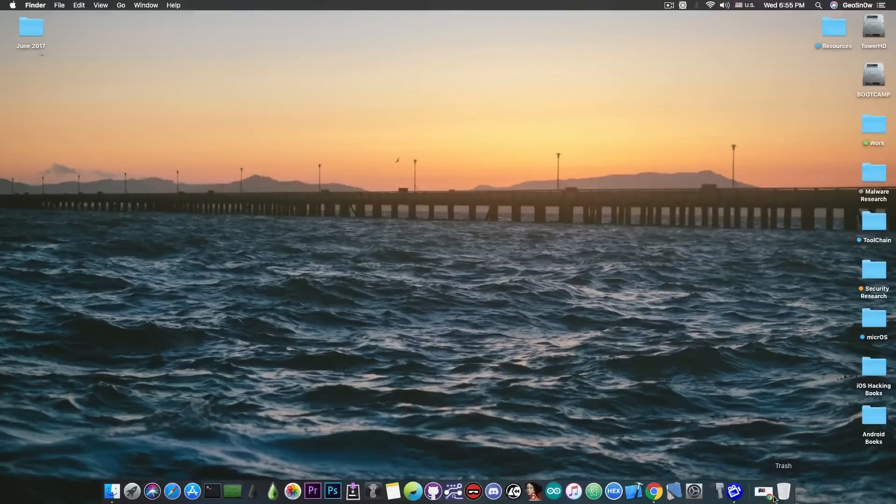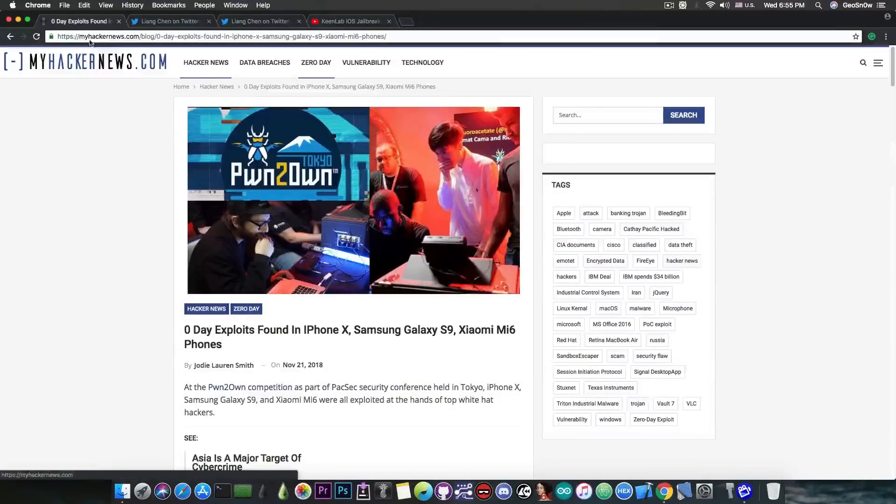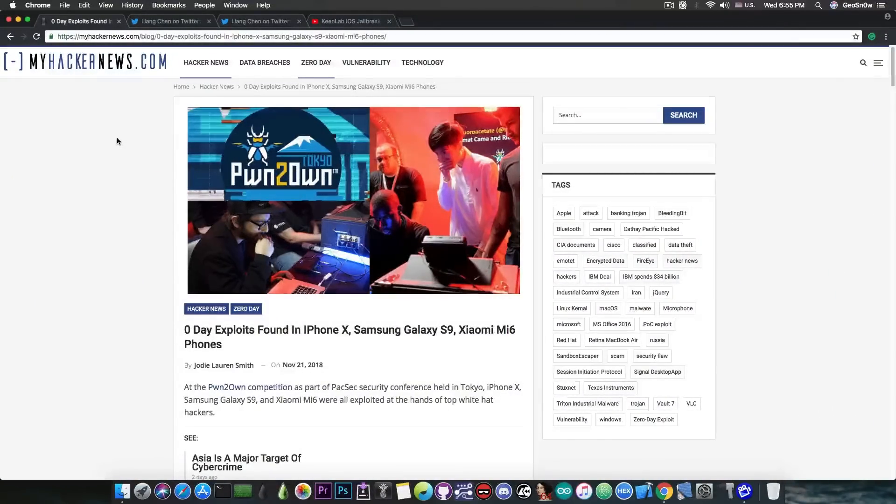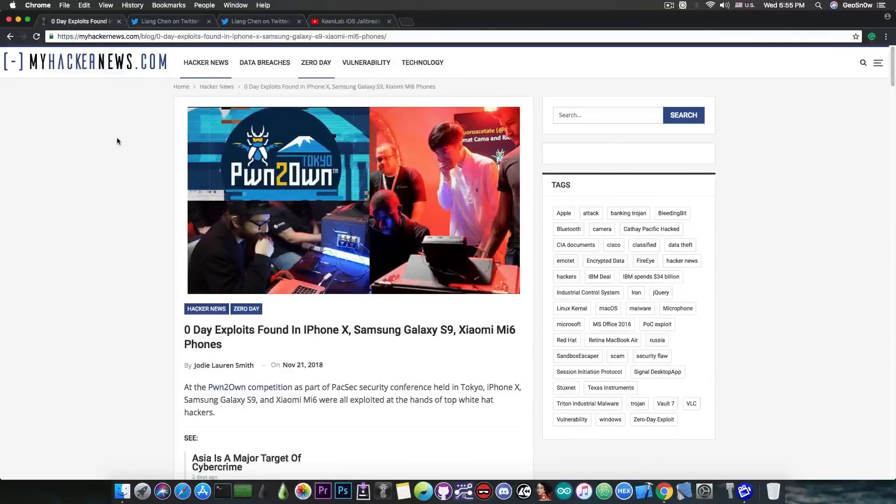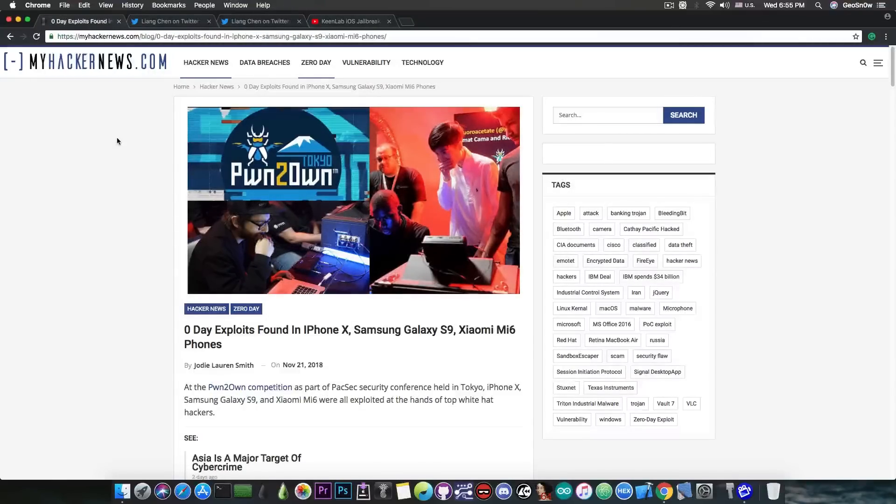If you go ahead in here on this website called MyHackerNews, you can see that at Pwn2Own which is a security event where you can hack and win monetary awards for your hacking skills.